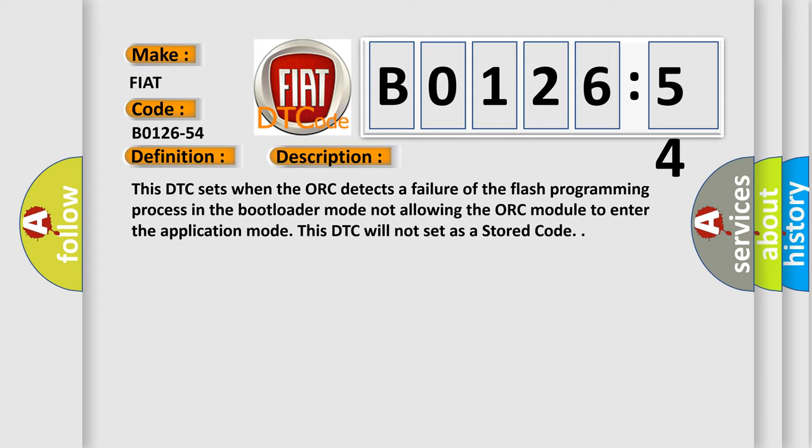This DTC sets when the AUK detects a failure of the flash programming process in the bootloader mode not allowing the AUK module to enter the application mode. This DTC will not set as a stored code.